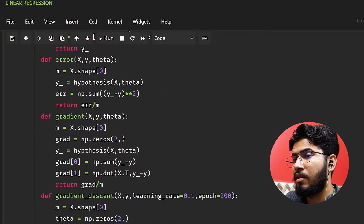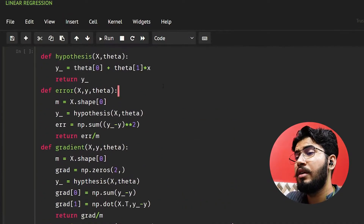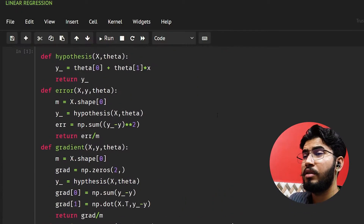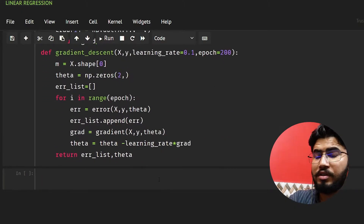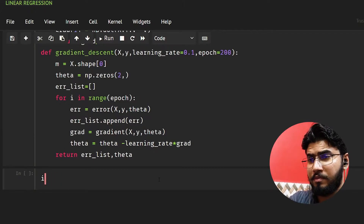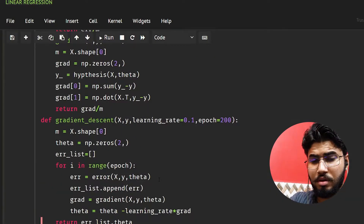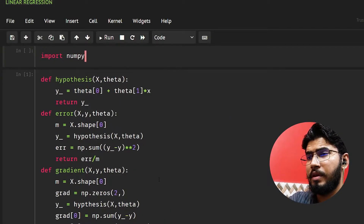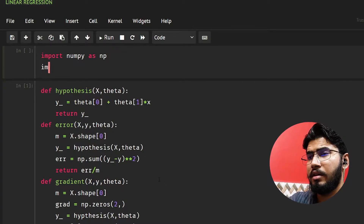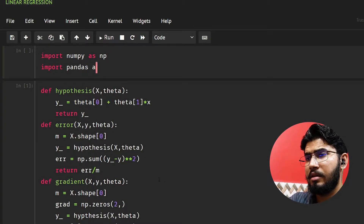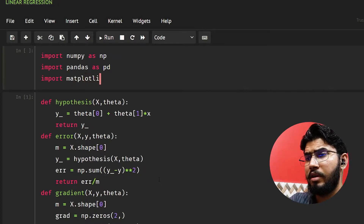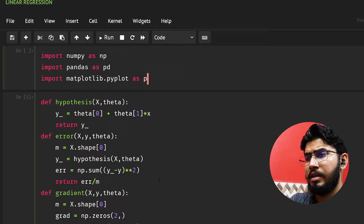So this is the code that we wrote in the last video, let's just run this and see whether it works. First of all, we need to import some libraries: import numpy as np, import pandas as pd, and import matplotlib.pyplot as plt.